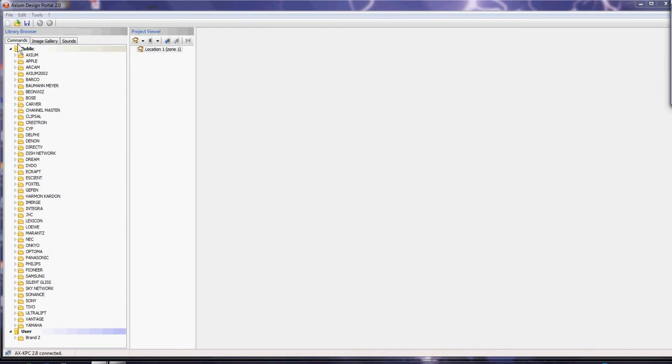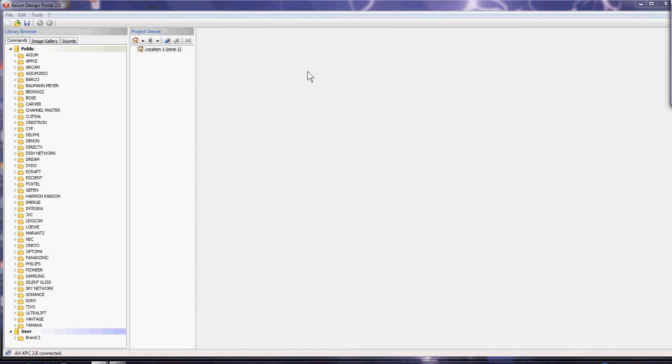The library browser has infrared commands, RS-232 and IP commands stored, an image gallery for layouts for your mobile devices and KPCs, and sounds. The project viewer is a build of your particular project in an area where a specific product is located, where you can individually set these things up.